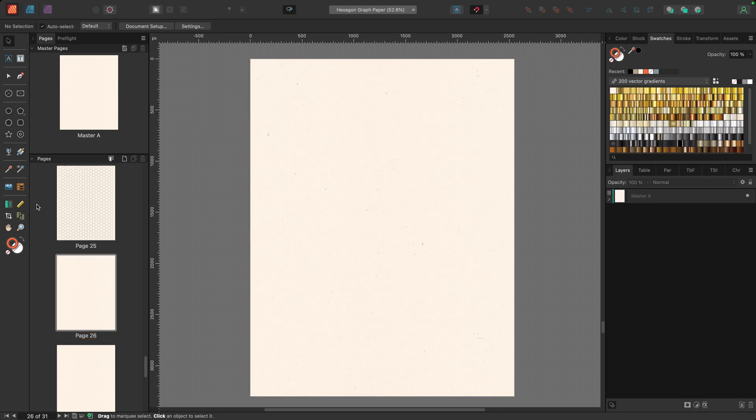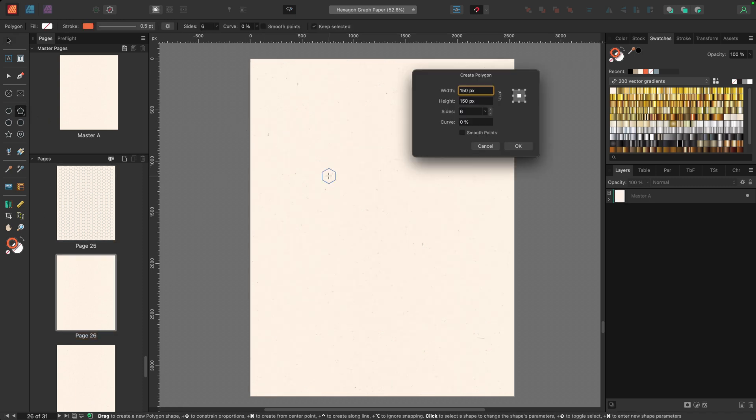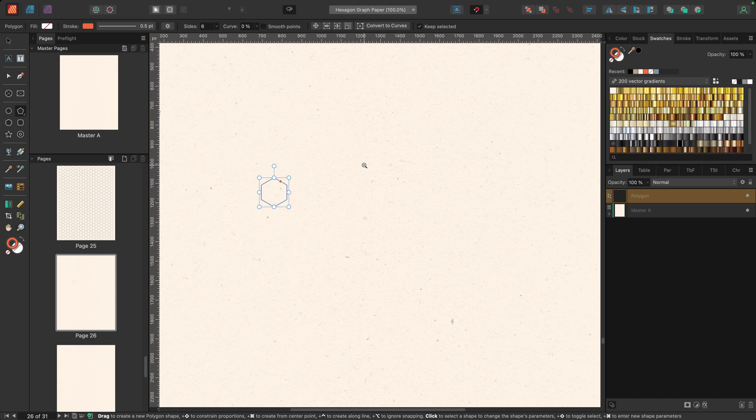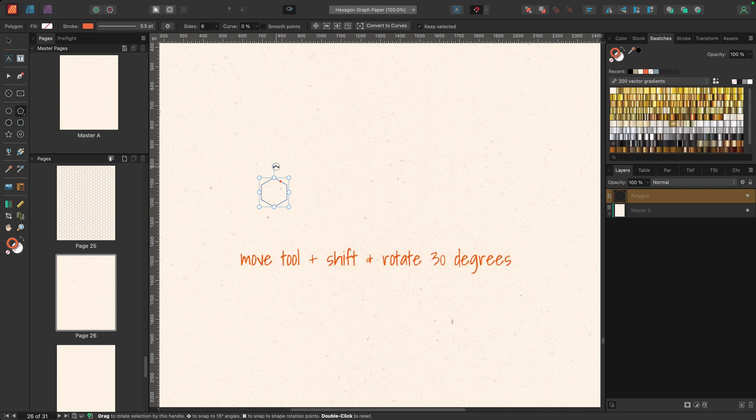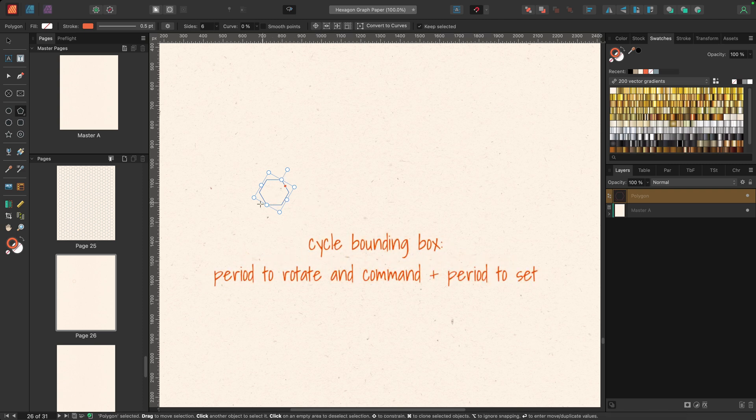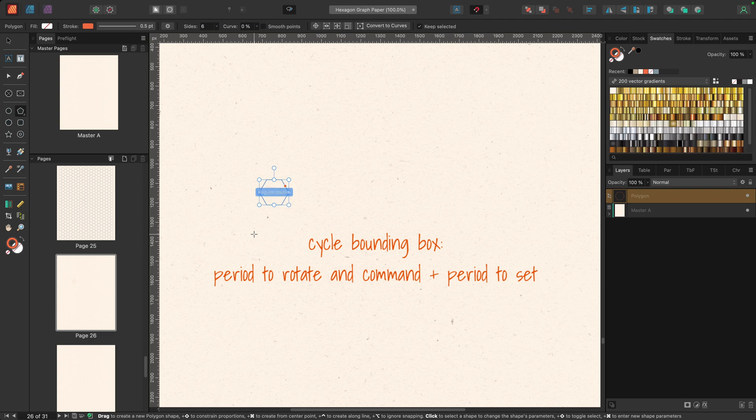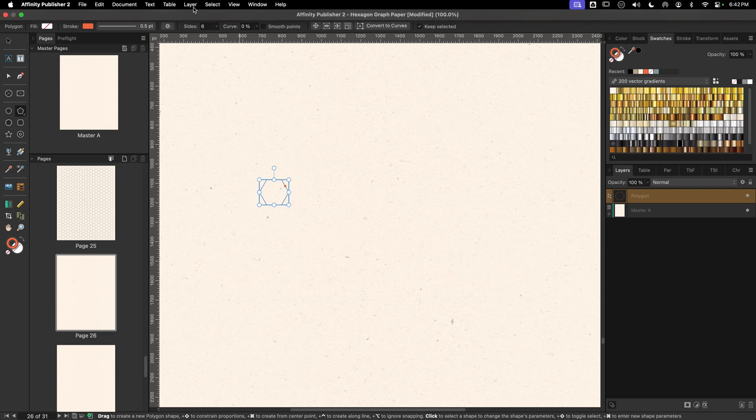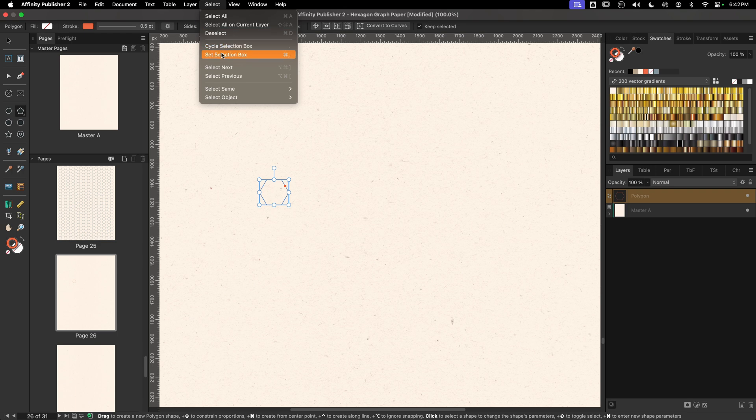I'm going to go to this new page and I'll grab my polygon tool. I'll command click to create a polygon. 150 is fine. I'll click OK. Now I do want this to be horizontal and flat on the top. So I'm going to hold shift down and rotate 30 degrees. And then finally, I want to adjust my bounding box so it's vertical. So I'll hit period on my keyboard and then command period to lock that into place.